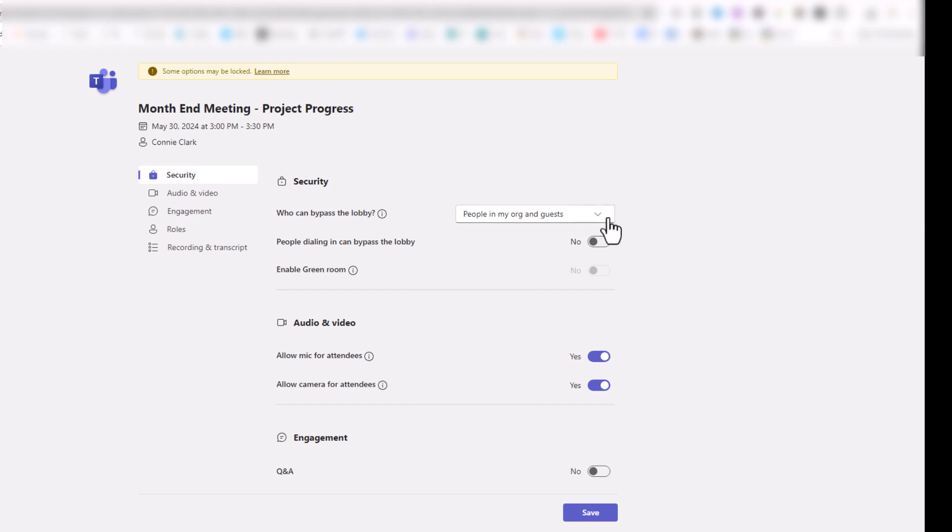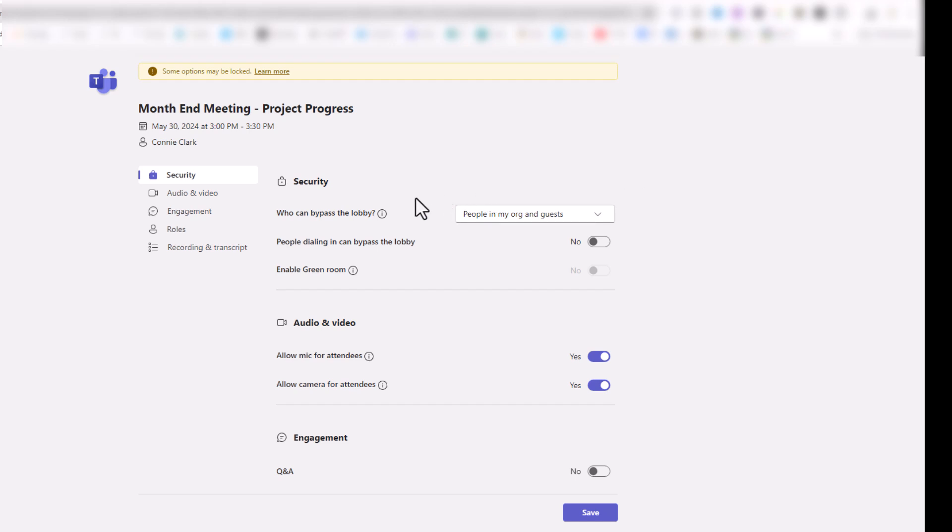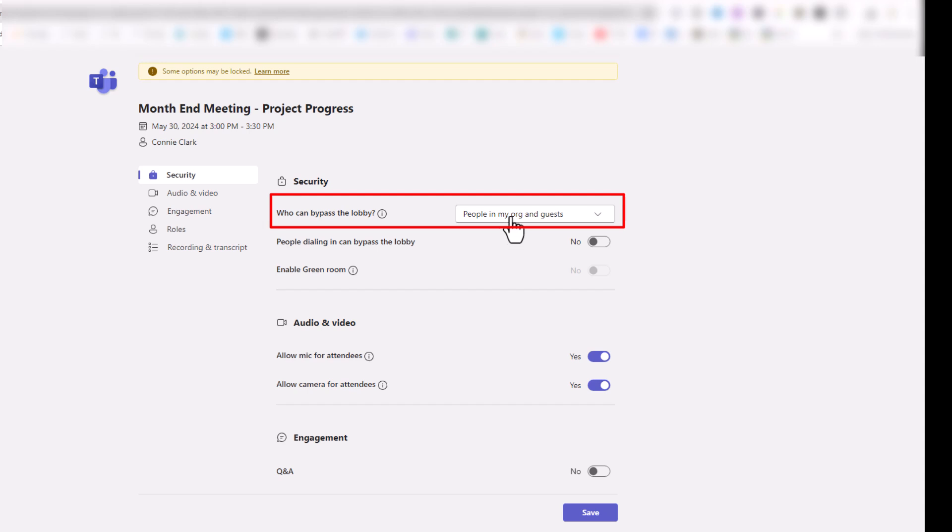And so a couple of options that are nice to think about and prepare for ahead of time is when you are making this meeting, do you want people to wait for you in the lobby or do you want them to bypass that lobby? So it's assuming that anybody in your organization, and in this case, what it's assuming right now, who bypasses, it's really saying everybody because there's people in my organization and the guests.